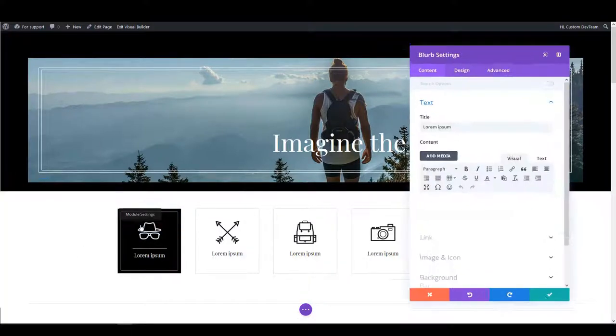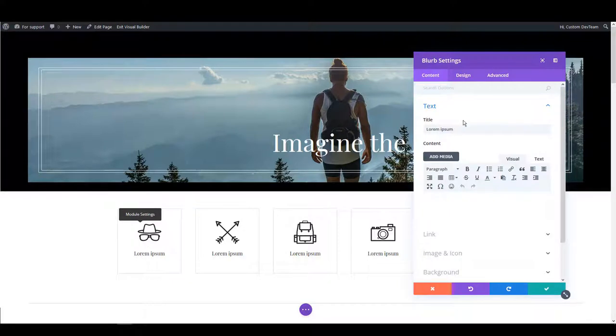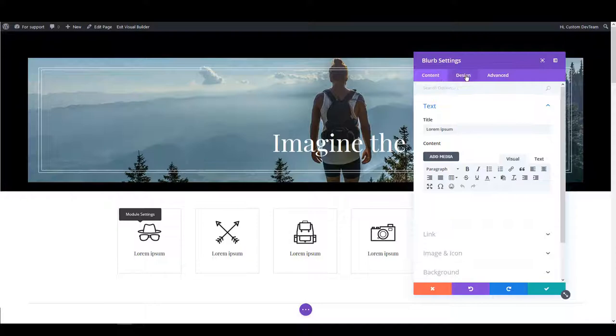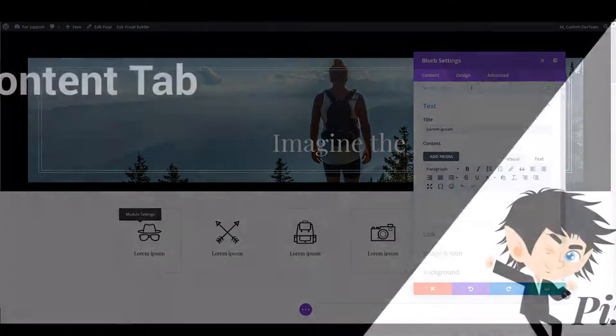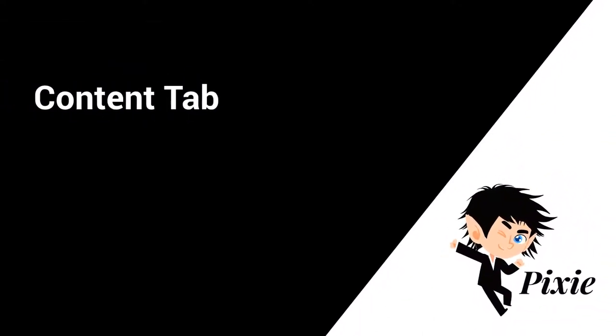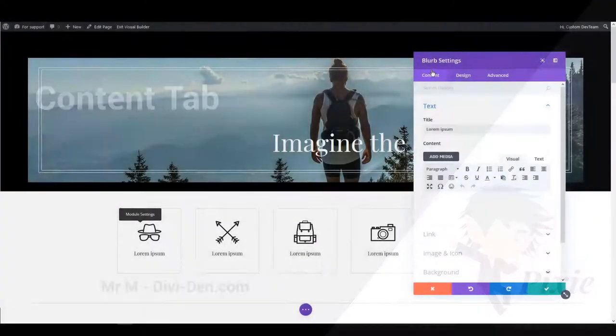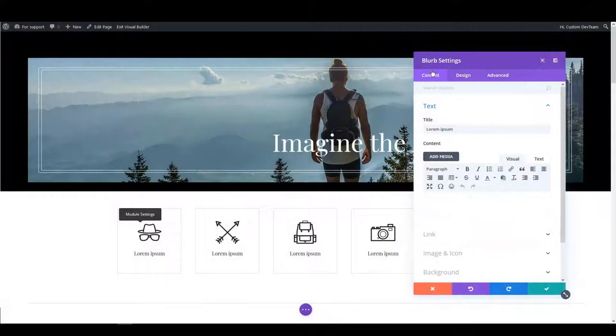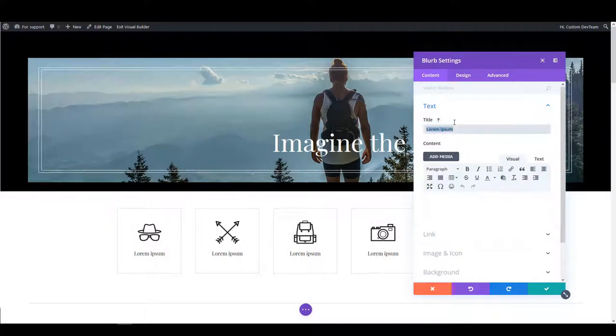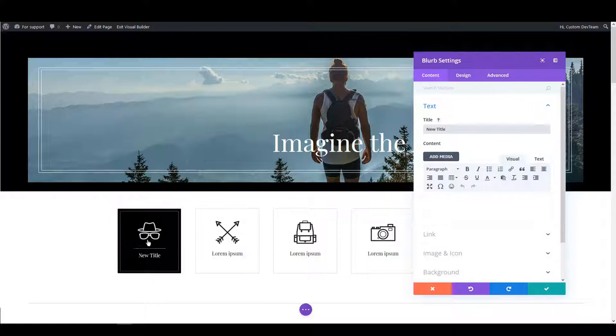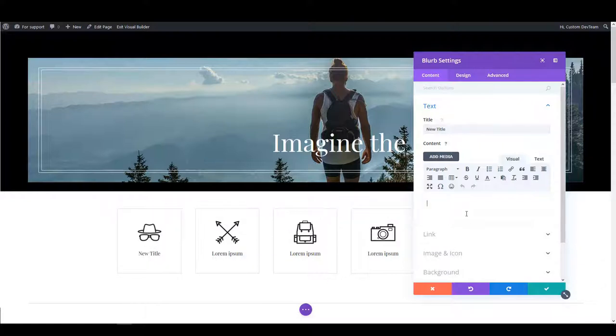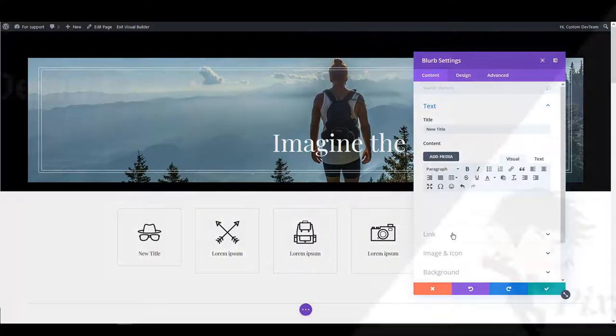When you hover over an element and go to settings you'll see three tabs you can select. Content, design and advanced tab. Content is obviously for changing the content. In this example we could change the title and you can see as you type the title is changed on the page. You can add some additional content, change the URL and more.